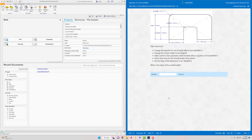Welcome back. We're going to finish out the last 10 questions in the Inventor Certified User Exam number two series. Question 21 says we want to open up spacer.ipt.